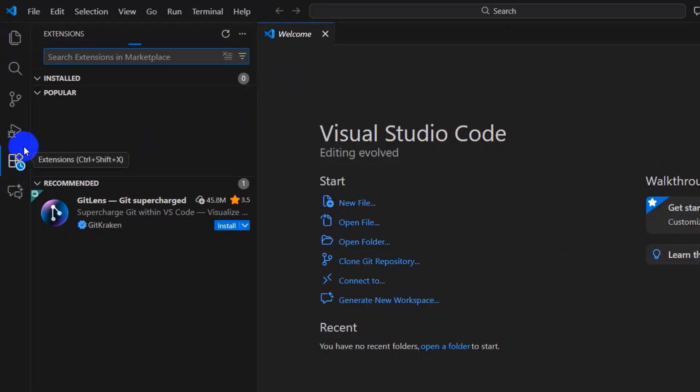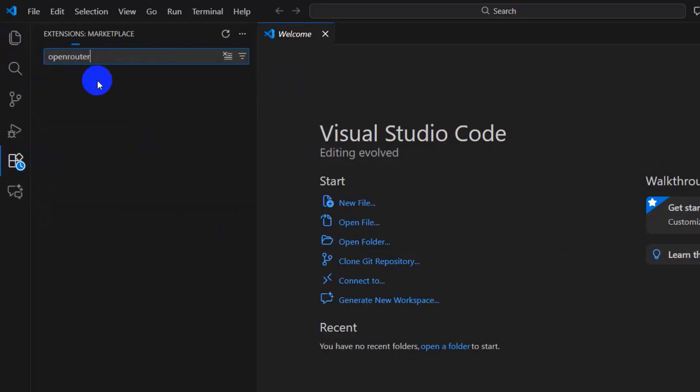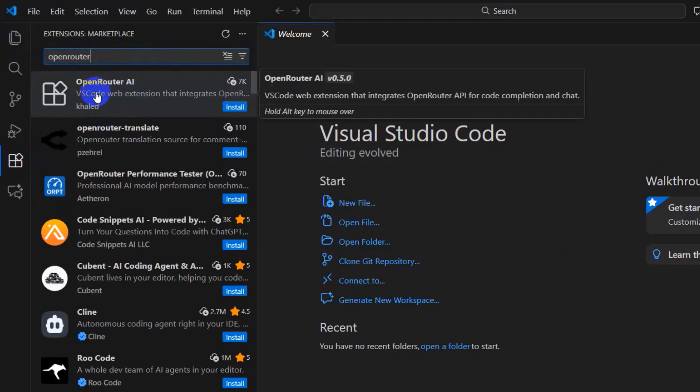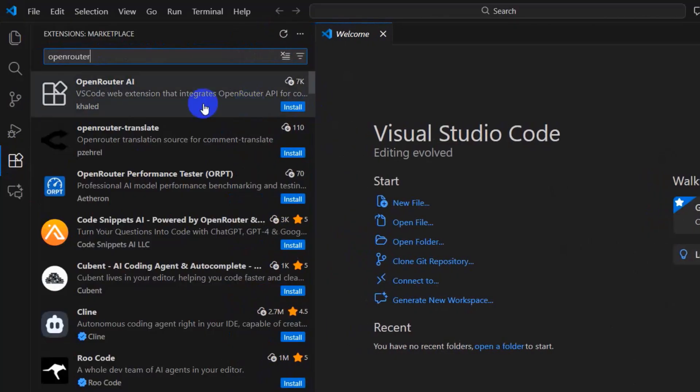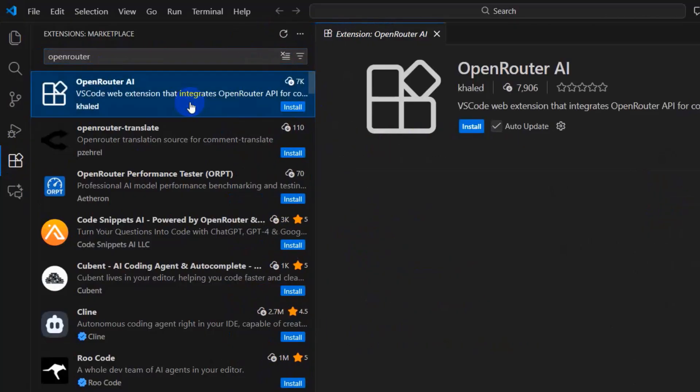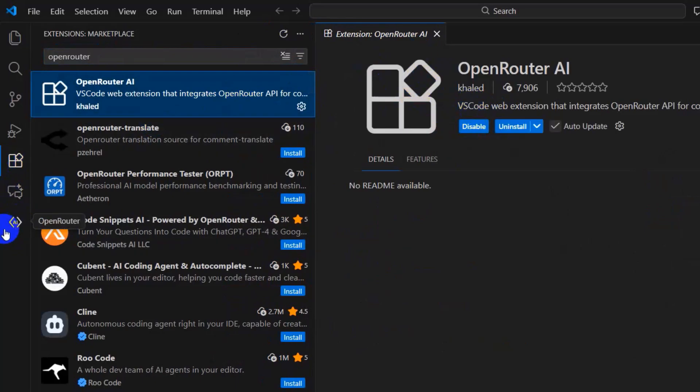Click on extensions and in the search option, type Open Router. You will see Open Router AI. Click on it and you'll see the install option. Click on install and it will add a logo over here. You can see the Open Router logo.